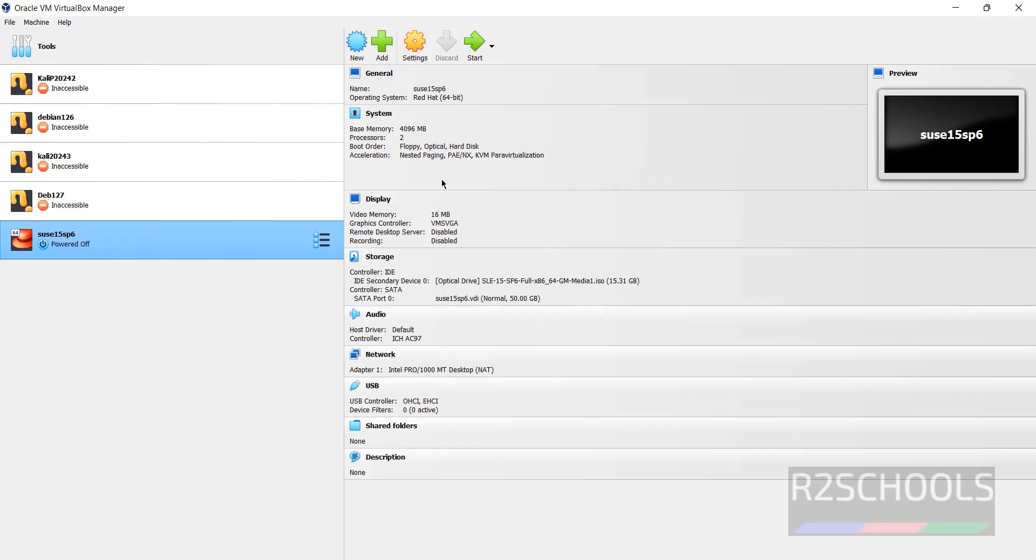Now if you are okay with all these settings, then click on the start button to start the installation of SUSE Linux 15 on VirtualBox.